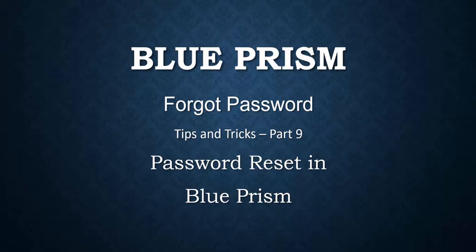Today's topic of discussion is what to do in a scenario if you forget the Blue Prism password or if the password gets expired. This is a very generic scenario or common phenomena while working with Blue Prism.